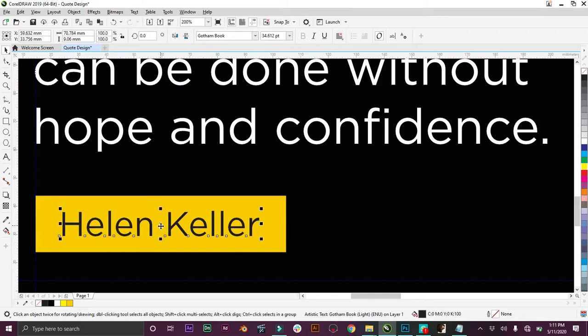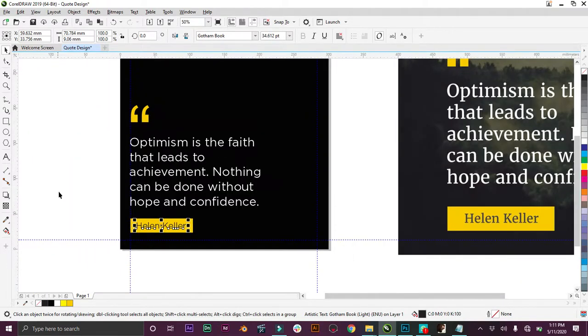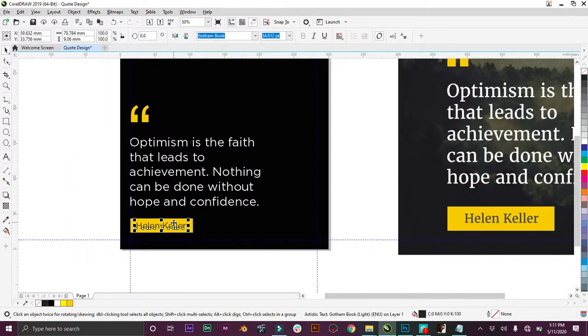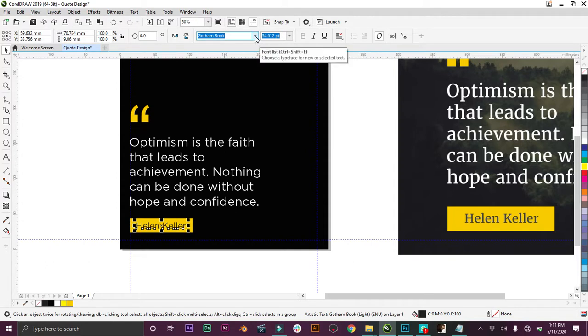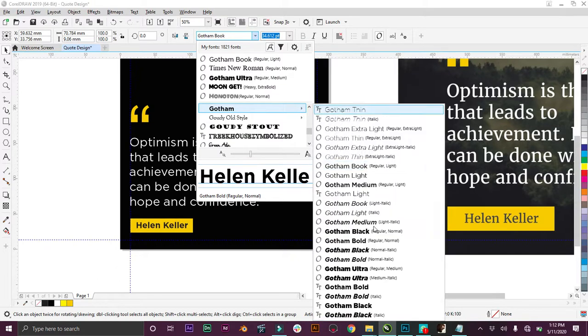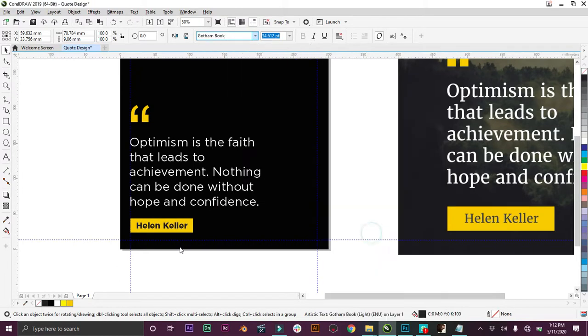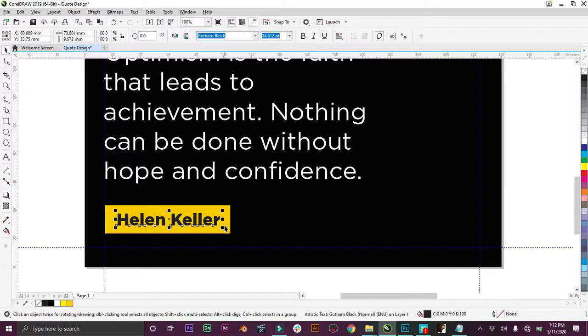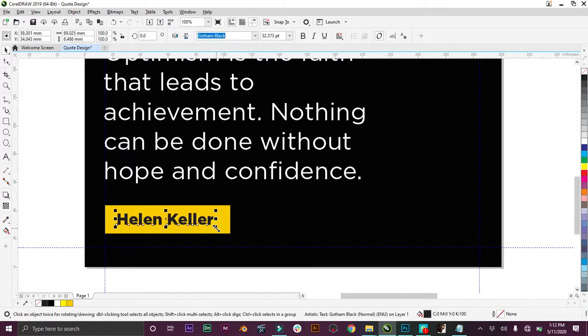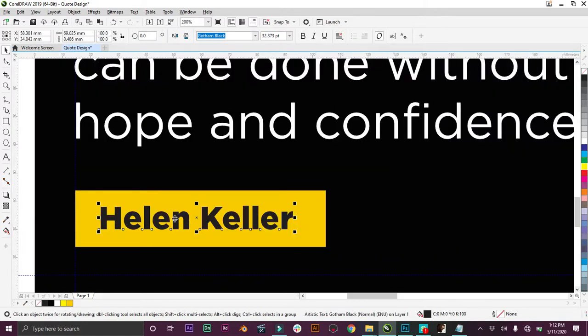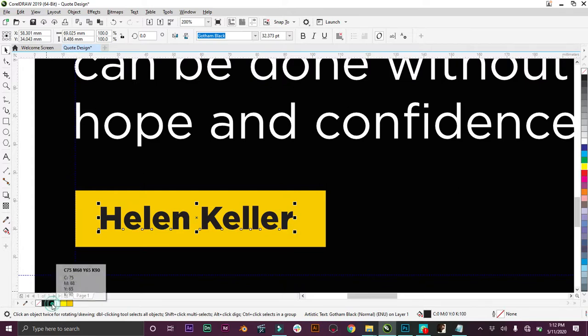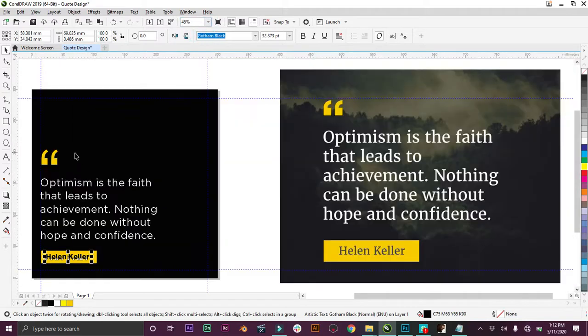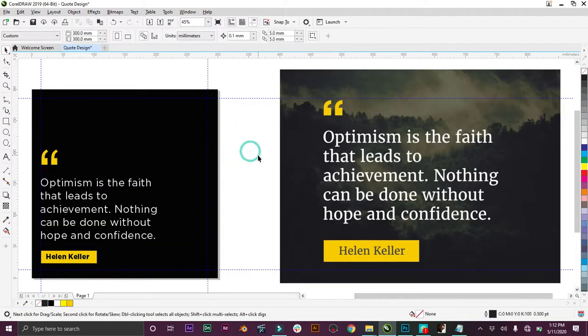Gotham Book again. Paste it here, but we increase it a little bit. Now because this is the name and we want to make it bold, instead of Gotham Book, we'll change it to Gotham Black so it gives it this boldness. Now we can change the color. It's not that dark, so we choose that black color we went for earlier.